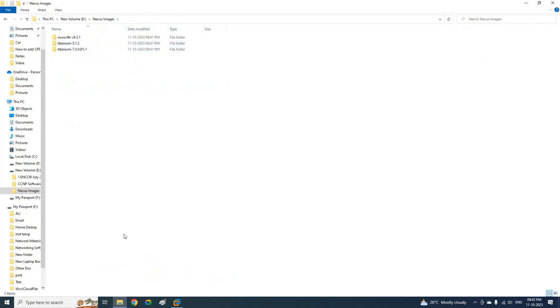Later, you can join our Telegram channel — in that we are going to share these images, so you are going to get all these images there. So don't forget to join our Telegram channel.